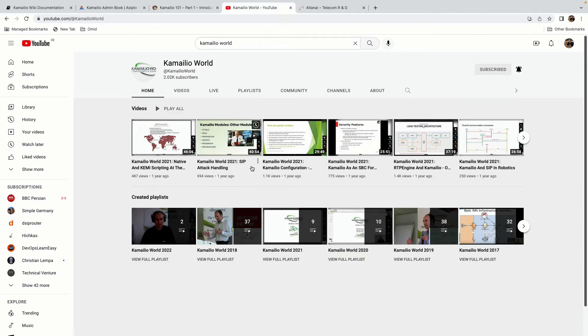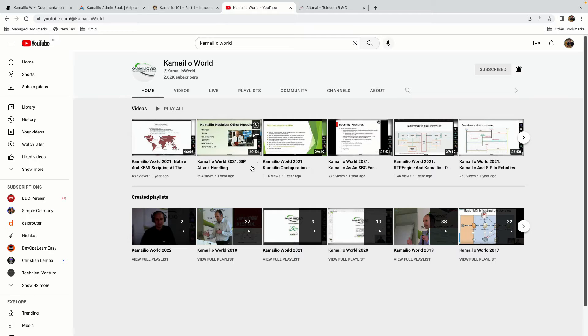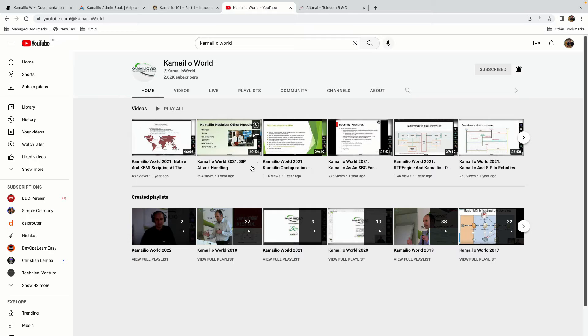The next resource is Kamailio World. When you have learned how to work with configuration files, then you may need to learn different modules and run different scenarios. The Kamailio World YouTube channel is one of the best resources on the internet where you can find a lot of useful information and it's a yearly conference that happens in Berlin. Of course the last two years it was remote as I know but I hope this year it happens in Berlin and we can join.